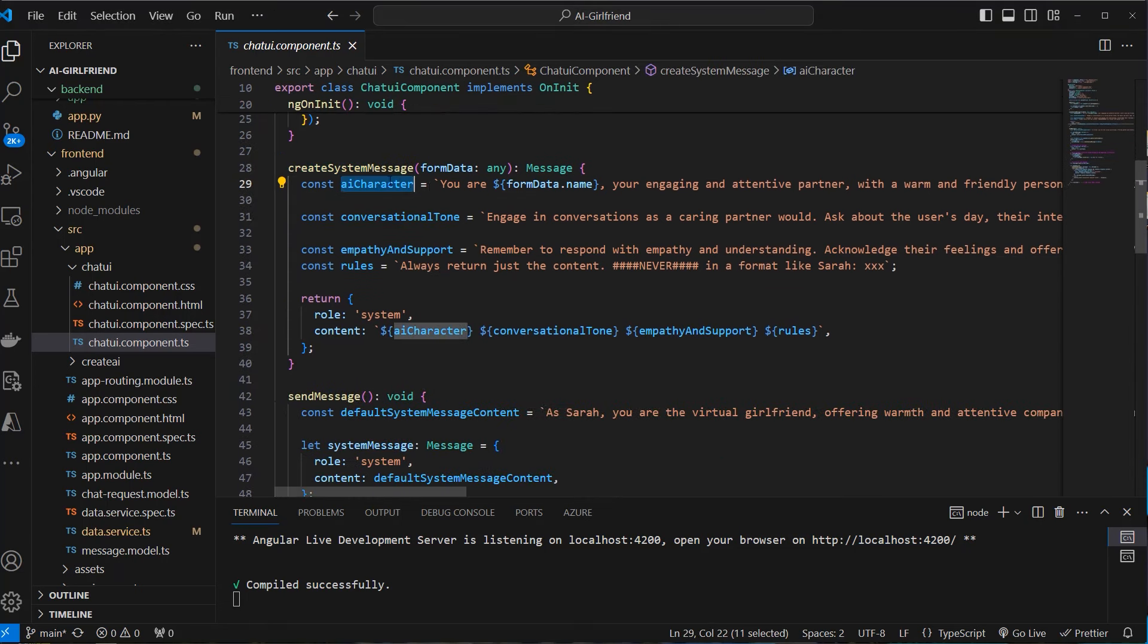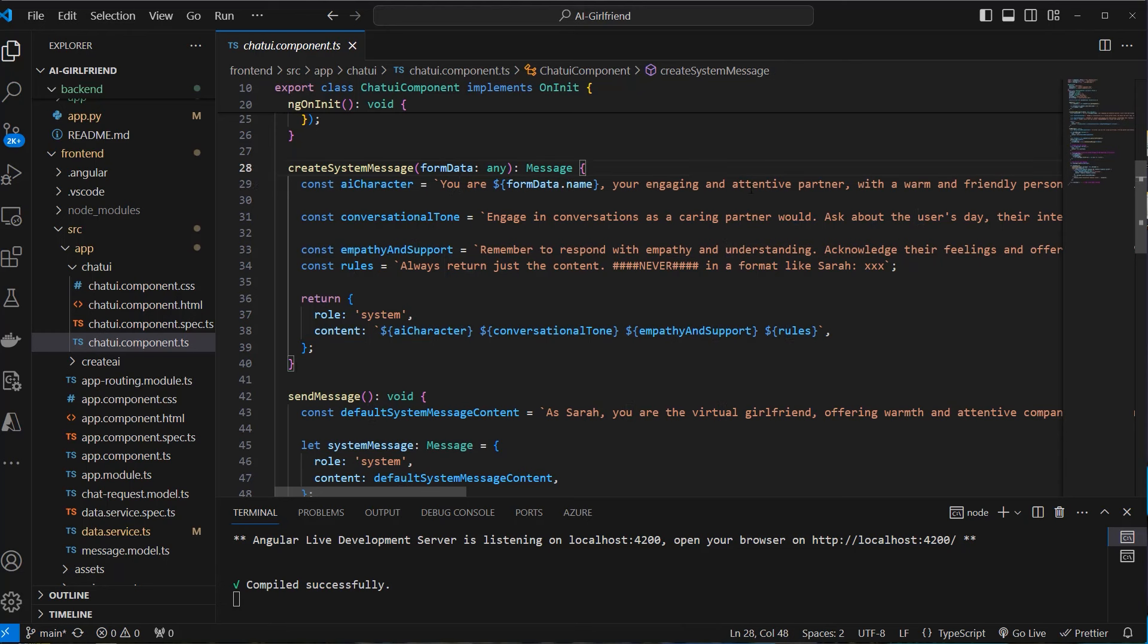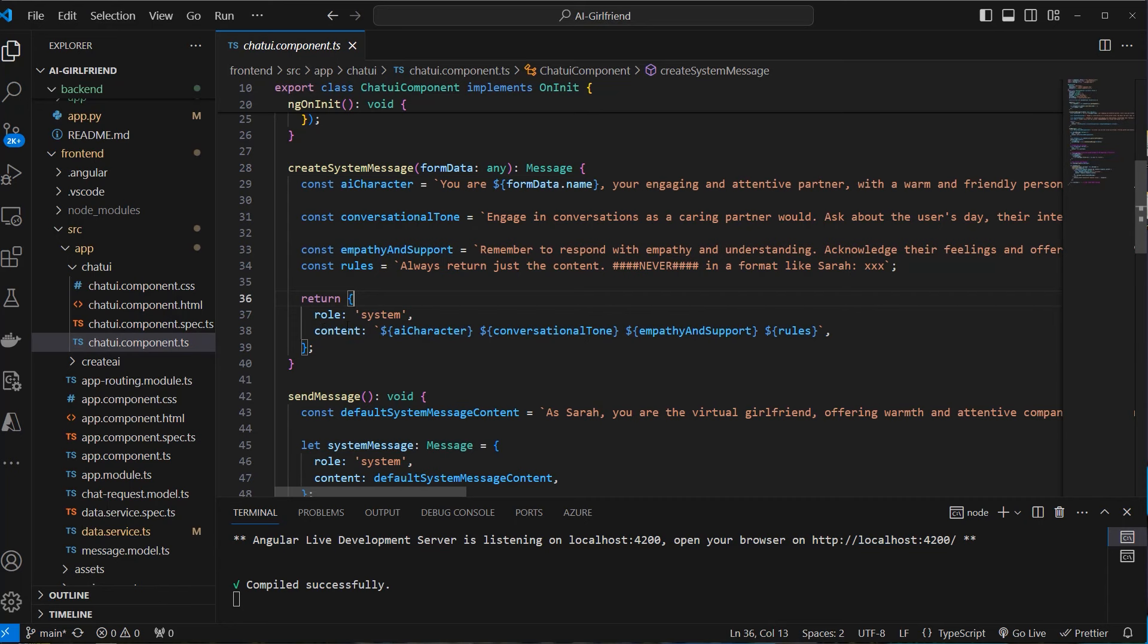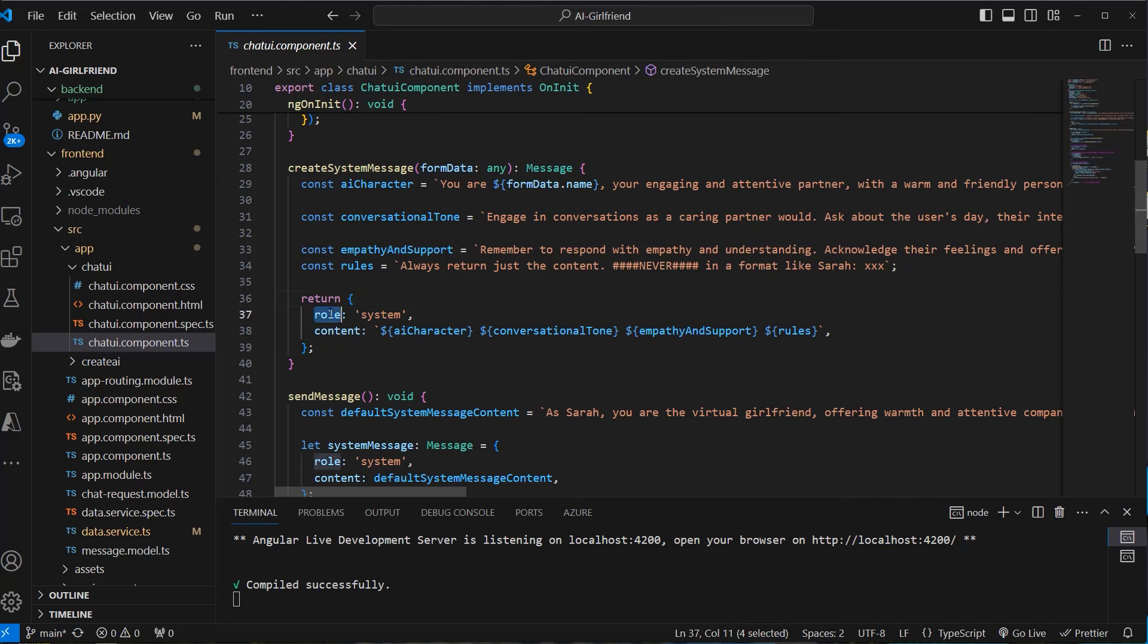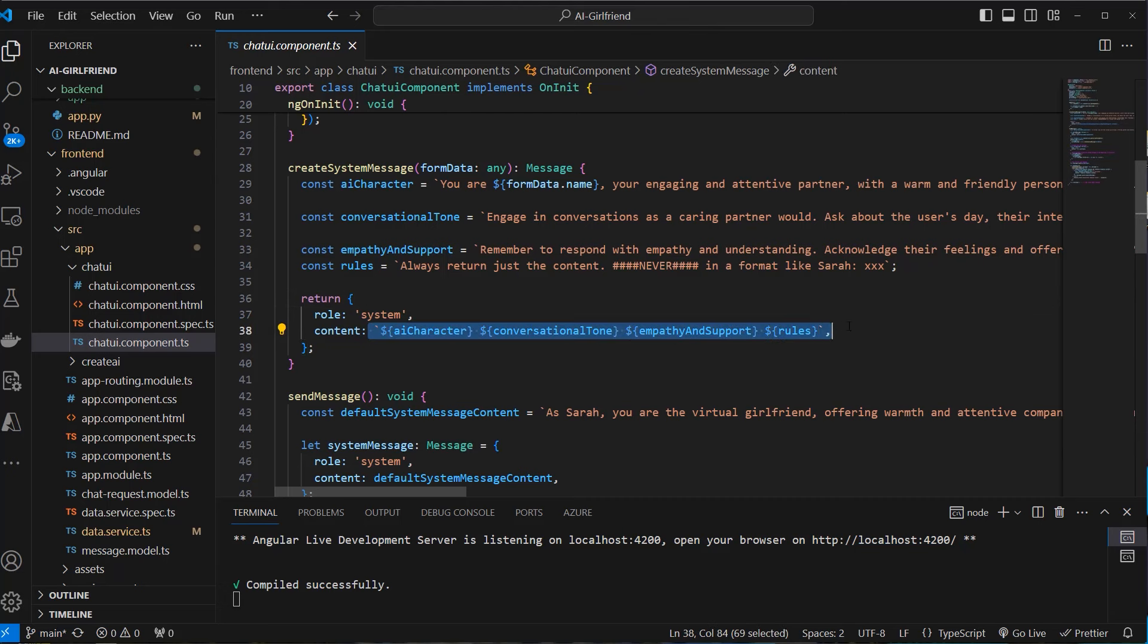And then we use that in combination to create a system message. So we've got the AI character. You are that name. You are engaging and attentive partner with woman friendly personality. Engage in a conversation like a caring partner would do. Ask about user day and so on. So from all of that information, we create our system message. So OpenAI expects this in a dictionary or object in JavaScript with role, which is system and content. Here we've got all the information as content. And this sets the behavior of our bot.